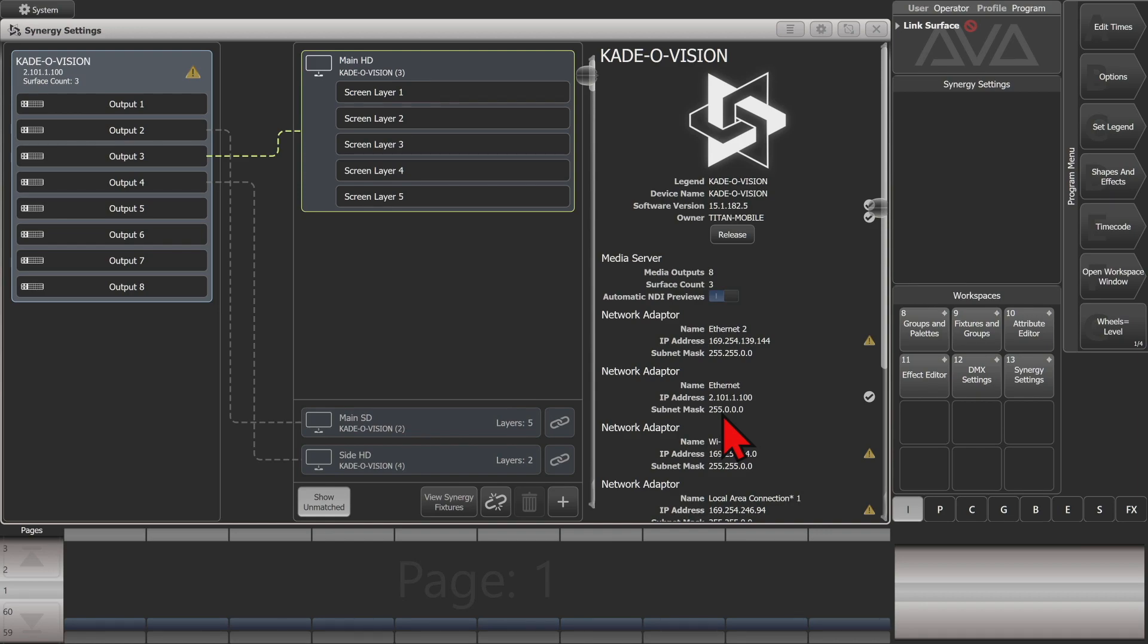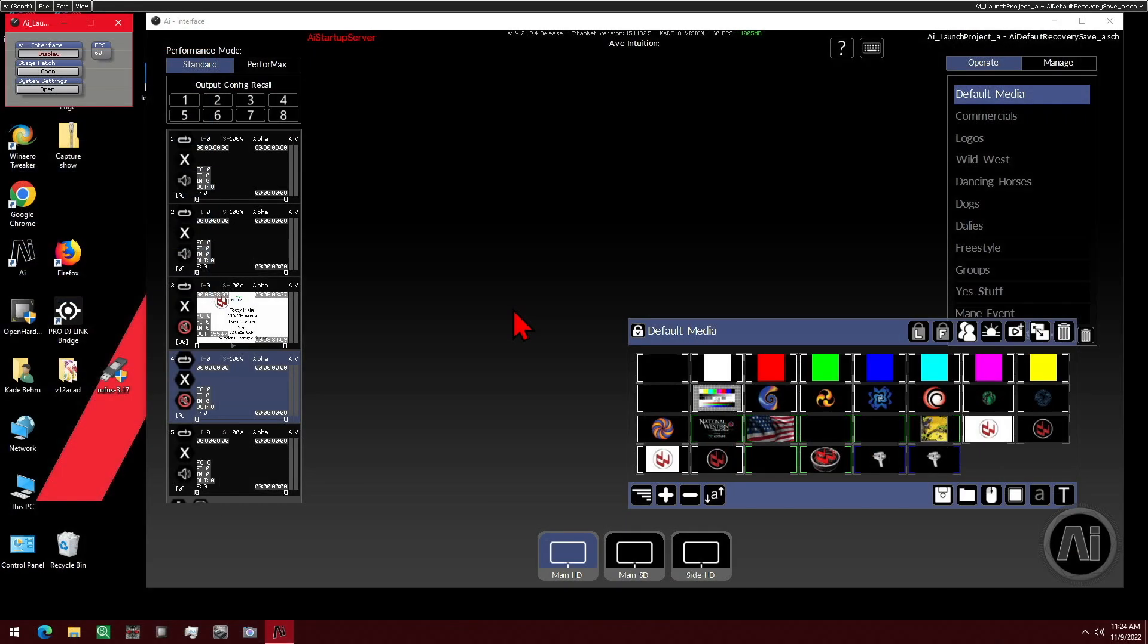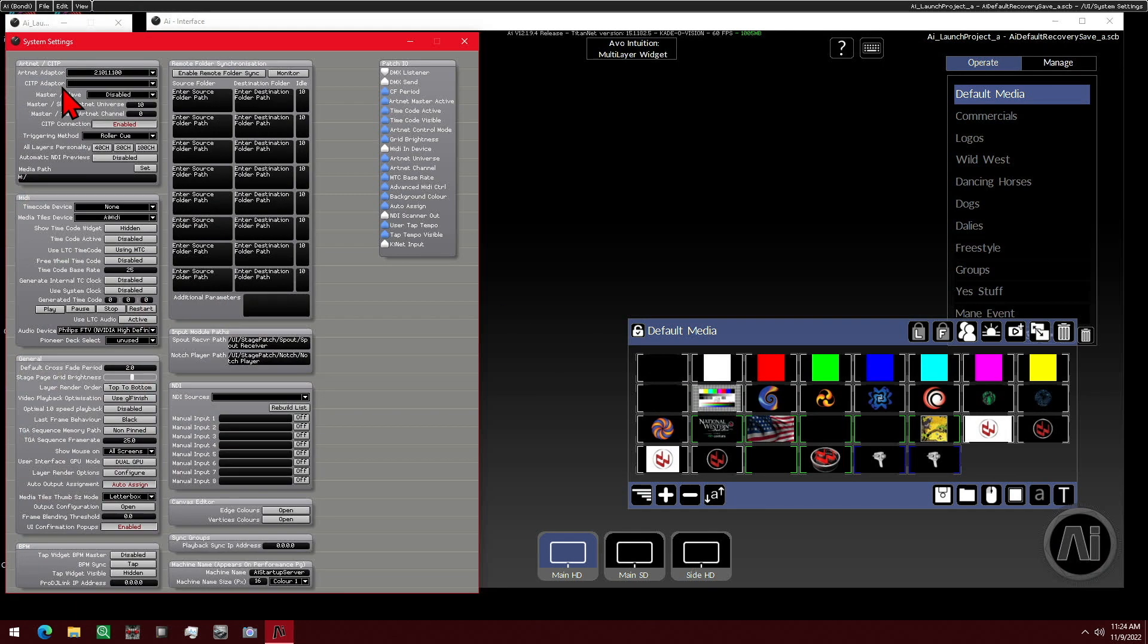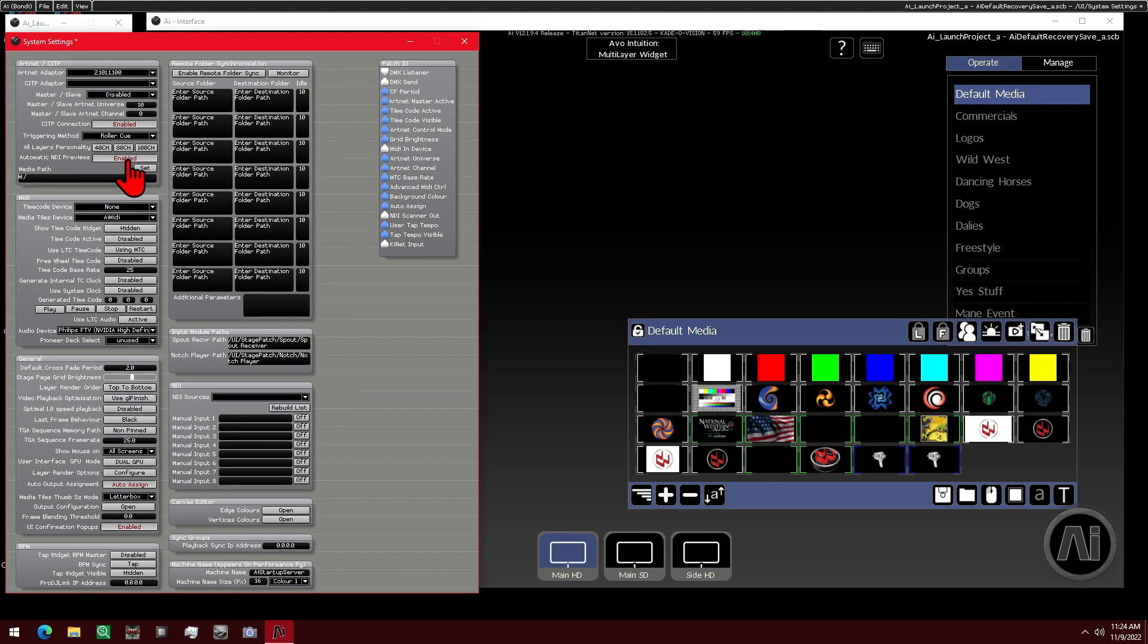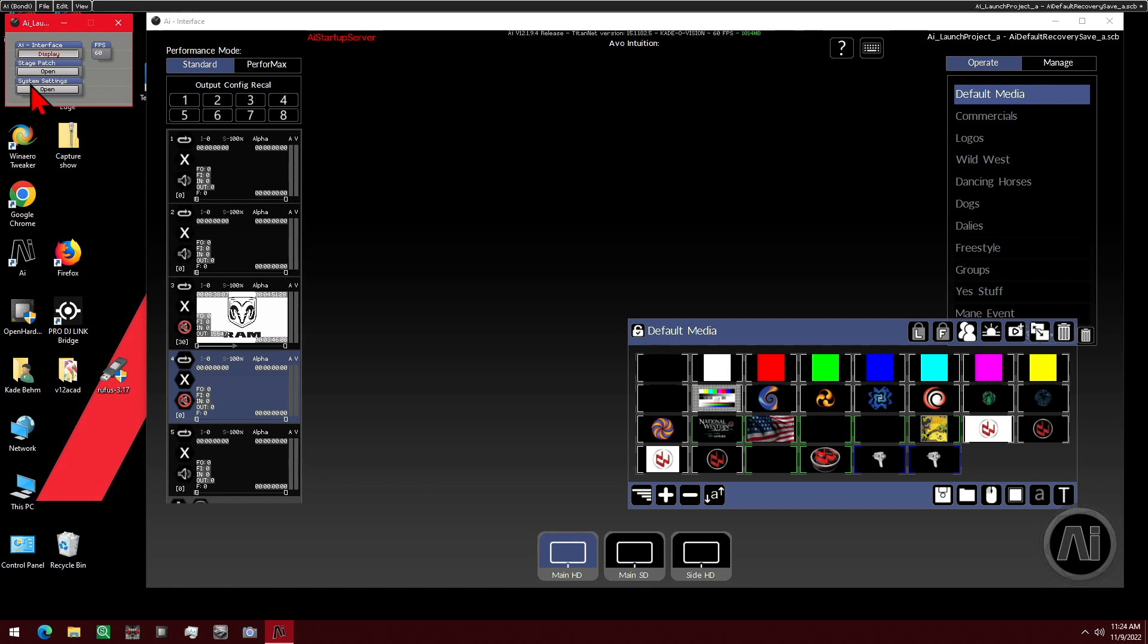And we can also do it on the server itself. So here in AI, if I was to go ahead and open up our System Settings, and here I can click it from Disabled to Enabled. And now we have Automatic Previews turned on.